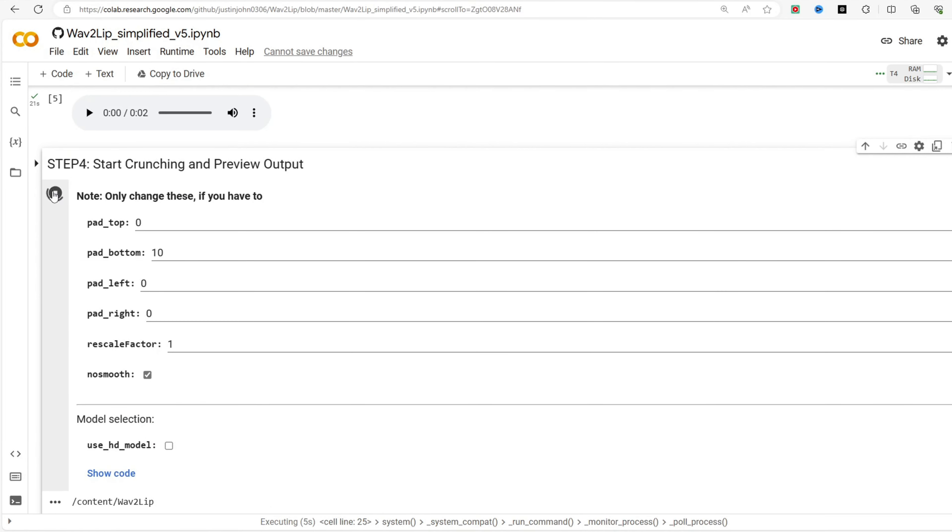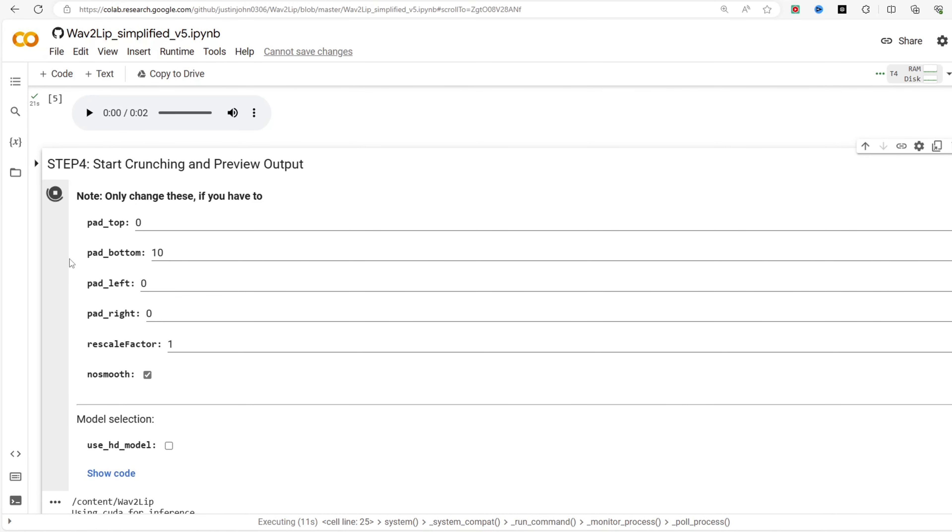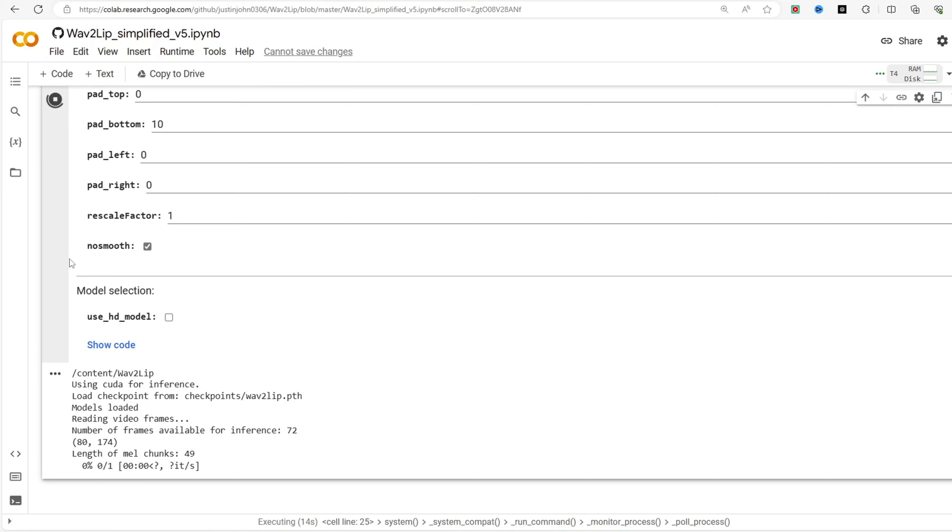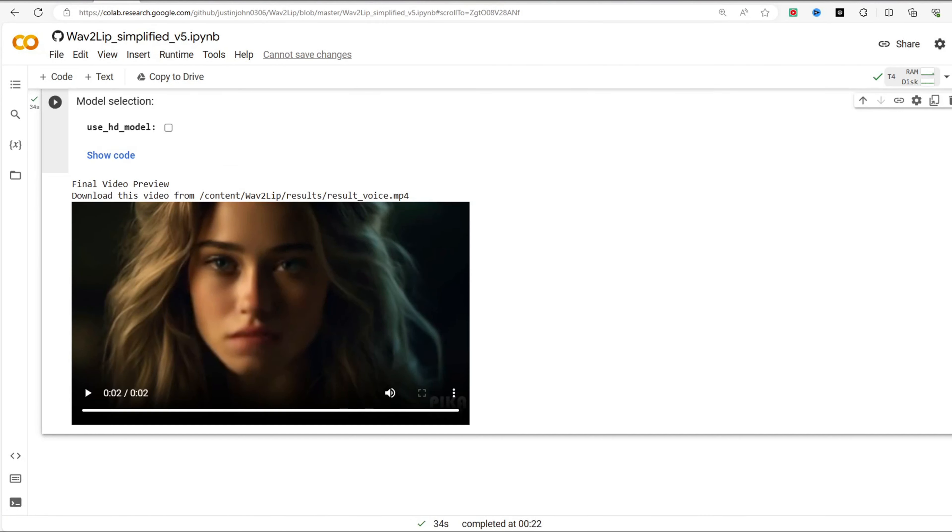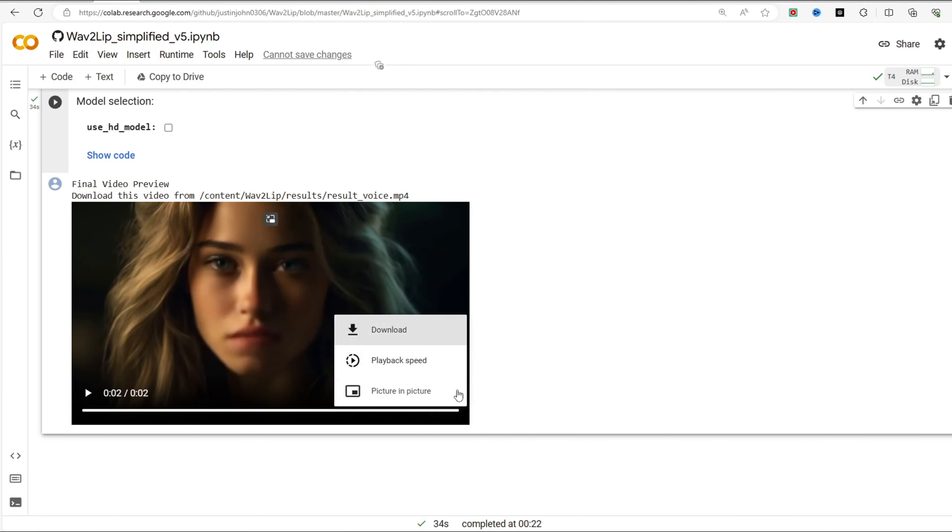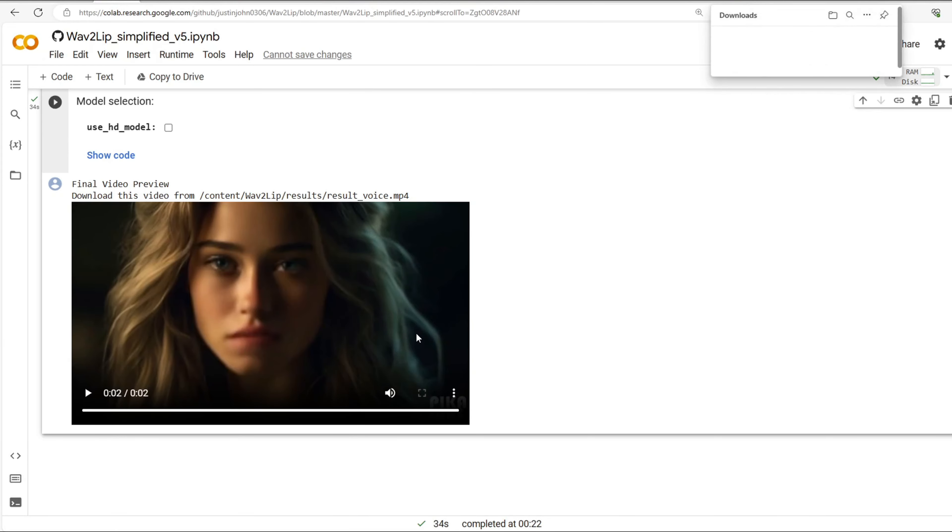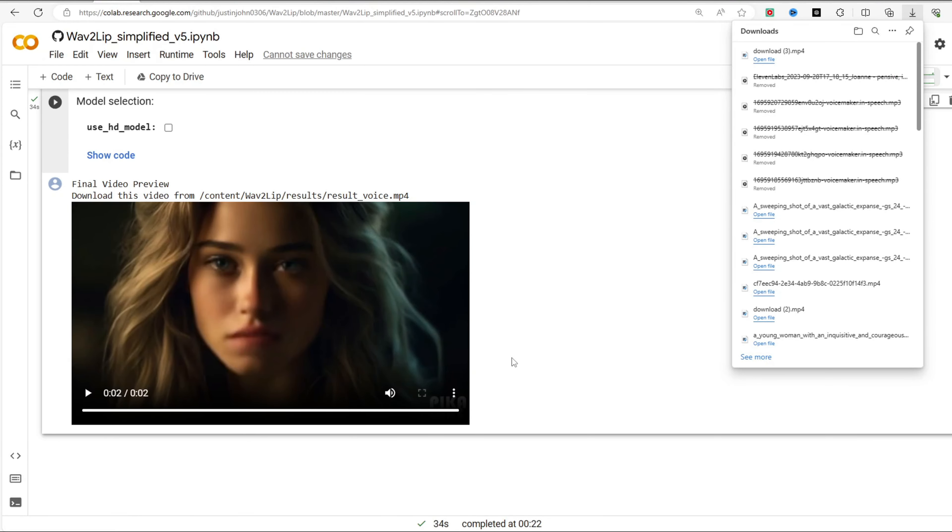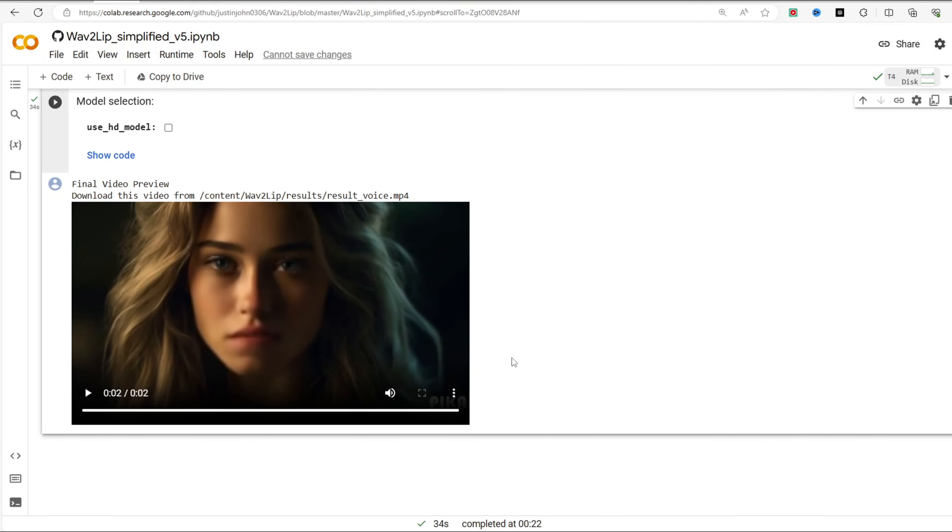Finally, run the code block labeled Step 4. This will generate a lip-synced video which will be saved in the Wave2Lip slash results folder. Click on the download icon to download your lip-synced video. The video quality may not be optimal at this point. However, that's all right. Next I will guide you on how to enhance its quality.